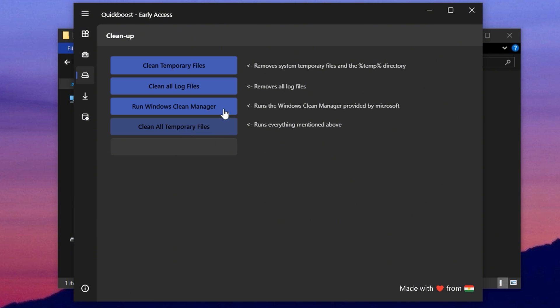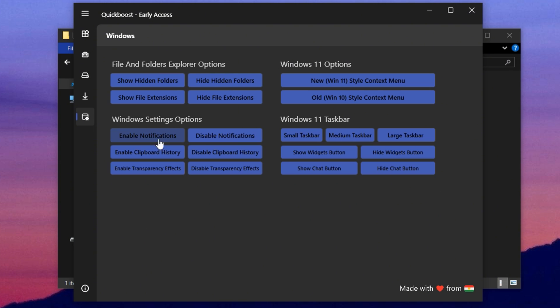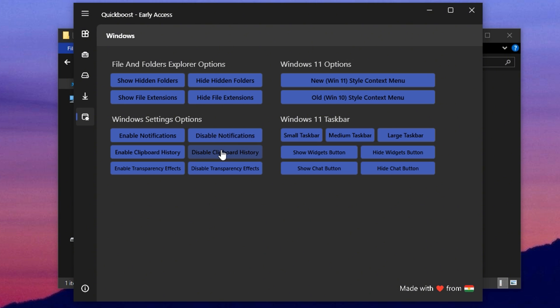Next, open the Windows tab, which includes UI and experience-focused tweaks that still impact performance. For example, enabling show hidden folders makes it easier to manually find and delete temp files. You can also turn off notifications, which helps eliminate pop-ups and distractions during gaming or work.